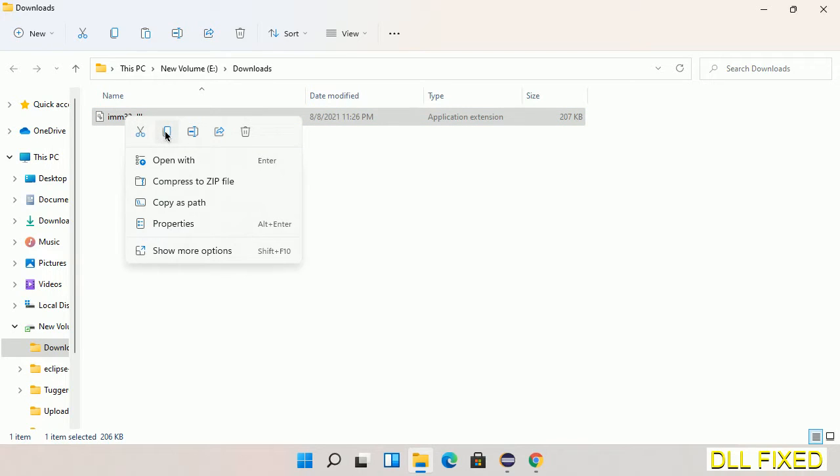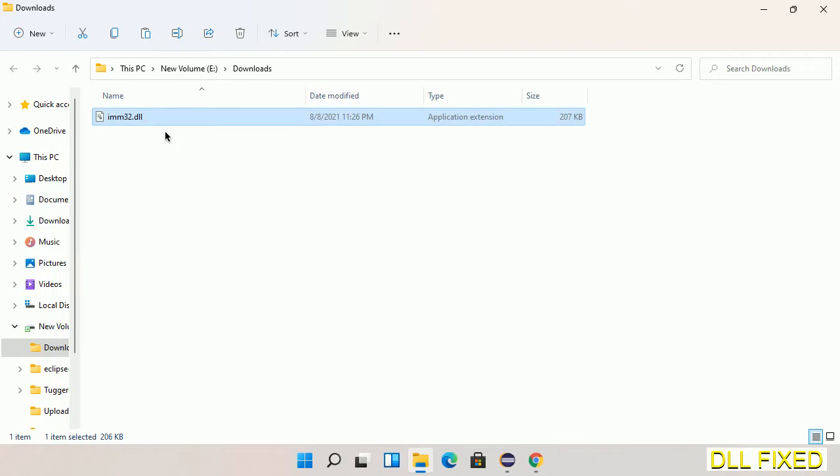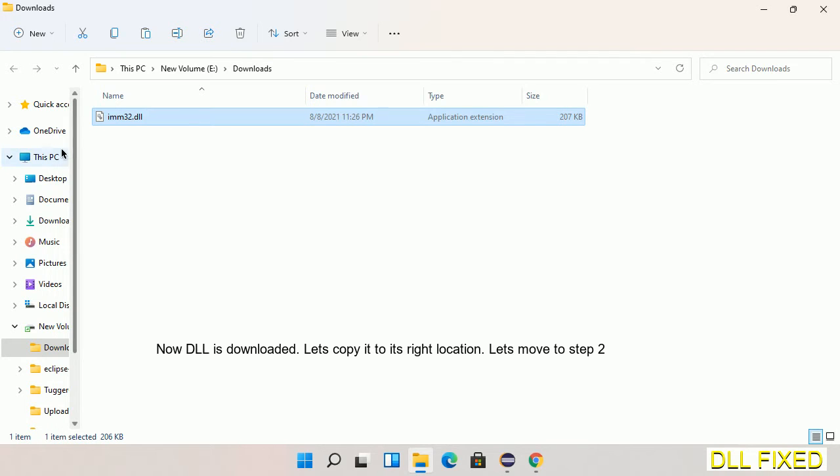Now we have to copy this file. Right click on it and select copy. Then we'll move to the next step.